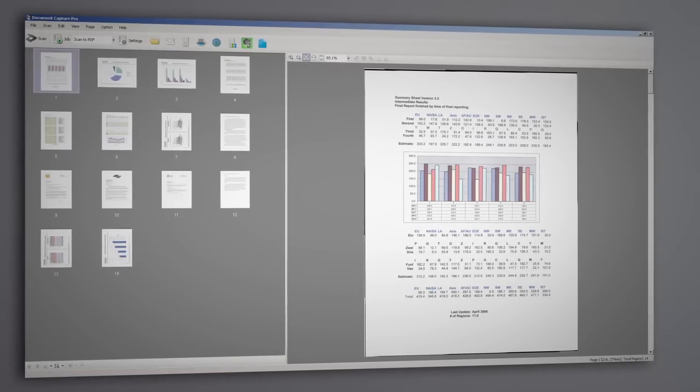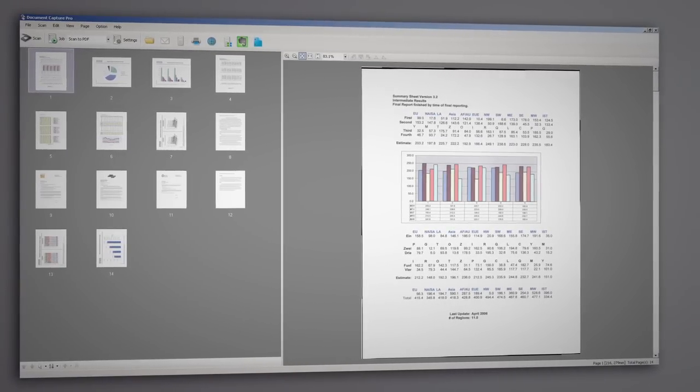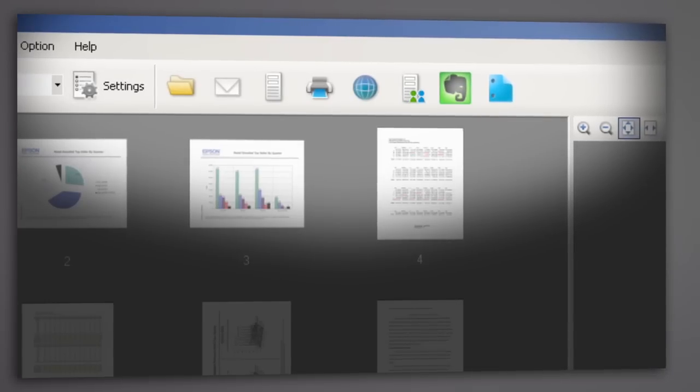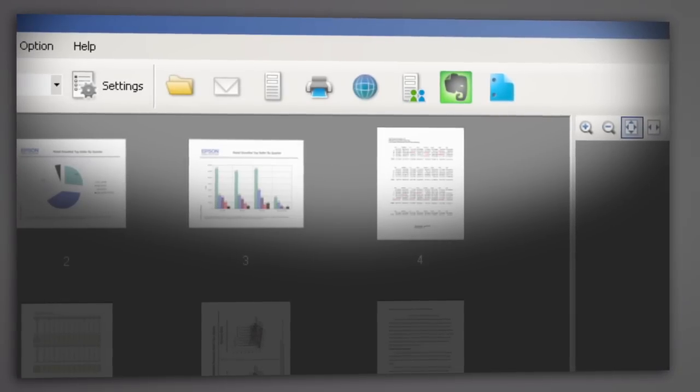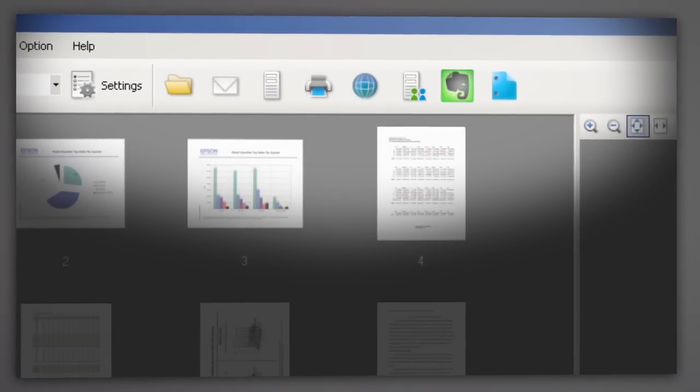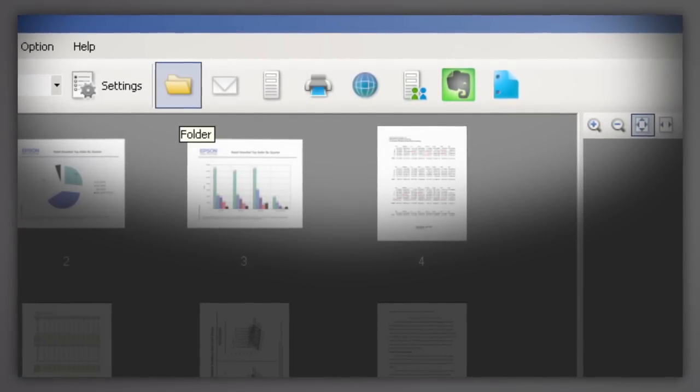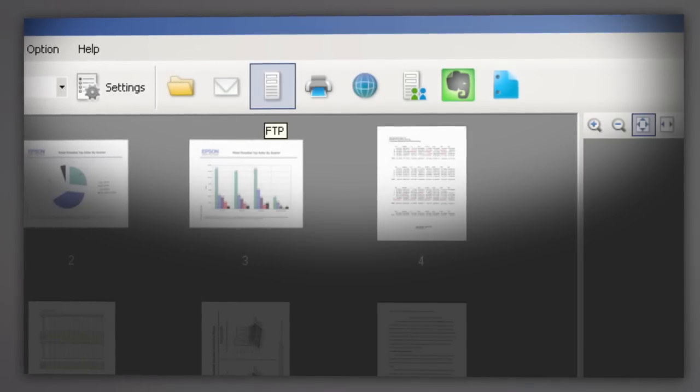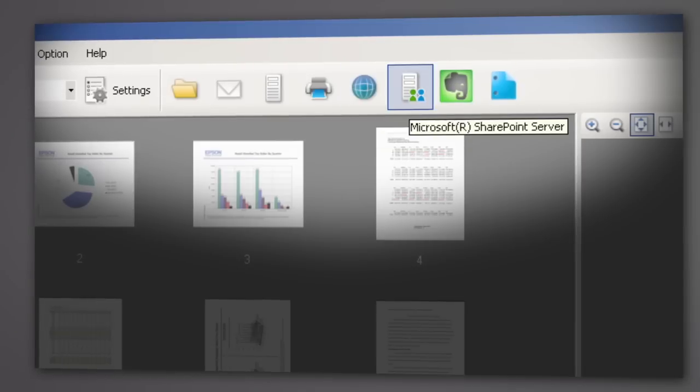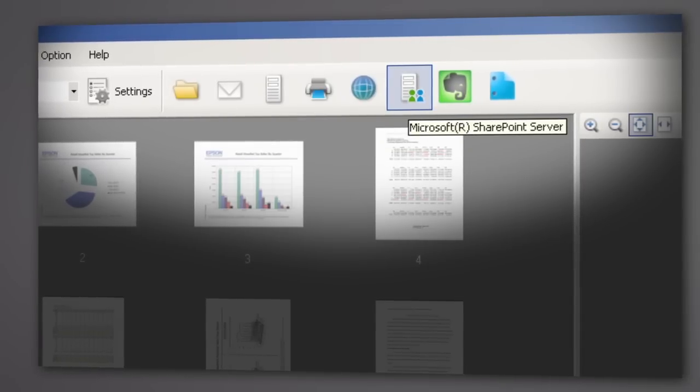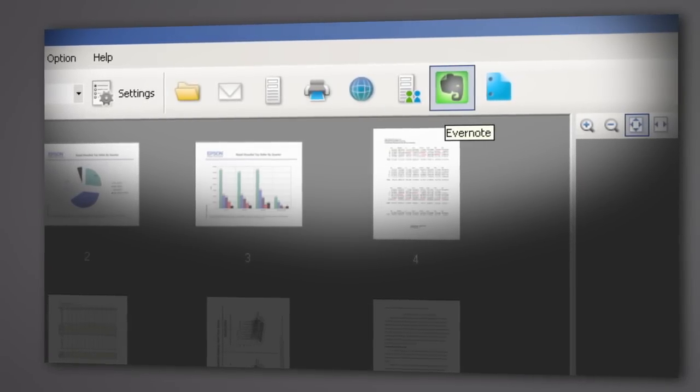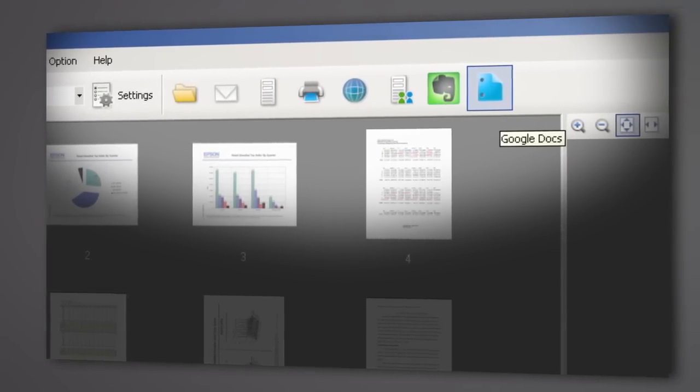Once your pages have been adjusted as needed, they can be sent to a number of locations on your computer, network, or in the cloud, including any folder on your computer, email, FTP, printers, web folders, Microsoft SharePoint, Evernote, or Google Docs.